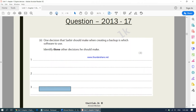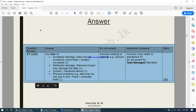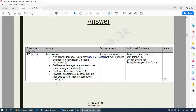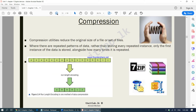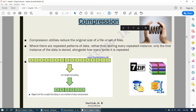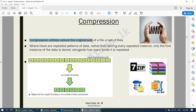There seems to be a small problem — I think I have put the wrong answer here; this is part two but I've mistakenly put part one. Moving on to compression: we are now dealing with the third part of utility software. We finished backup and defragmentation, and now we move on to compression. Compression utility reduces the original size of a file or set of files. Where there are repeated patterns of data, rather than storing every repeated instance, only the first instance of data is stored alongside how many times it is repeated.